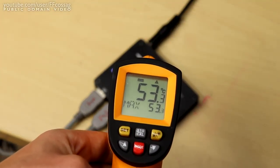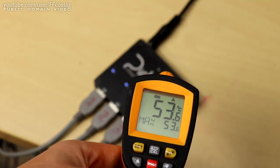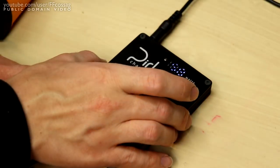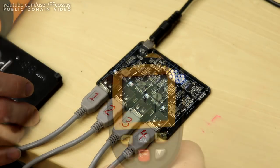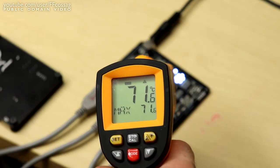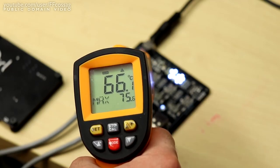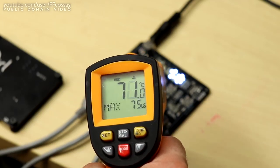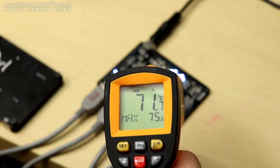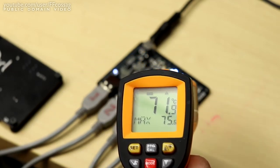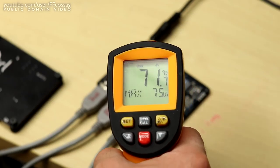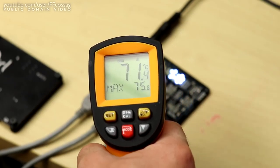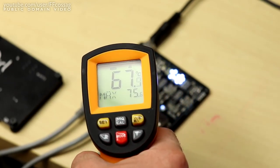This was not much of a surprise, as the Pearl is primarily advertised as a charger and not a power supply, and temperatures are much more reasonable when the charger is loaded down at a more reasonable current of 2A or so. This was a torture test, and the Pearl passed by virtue of just not exploding into a fiery mess.